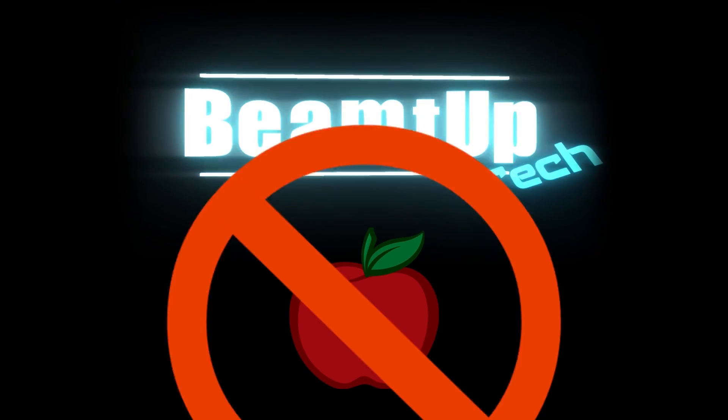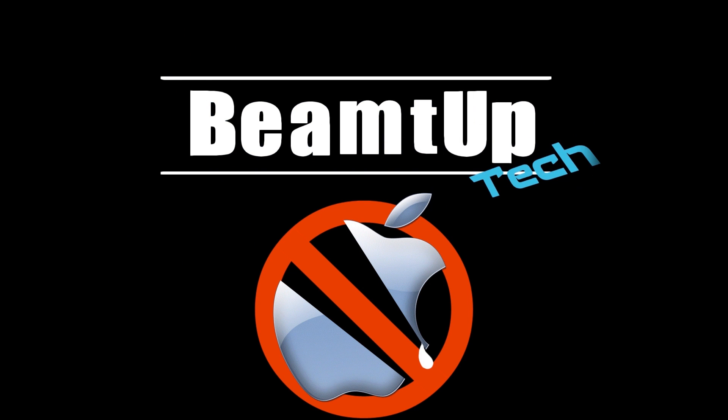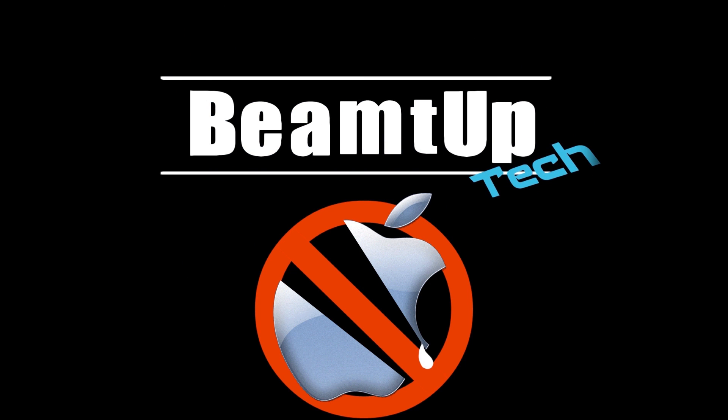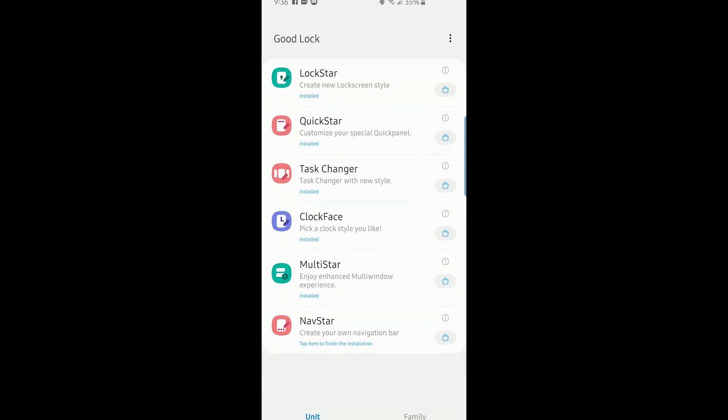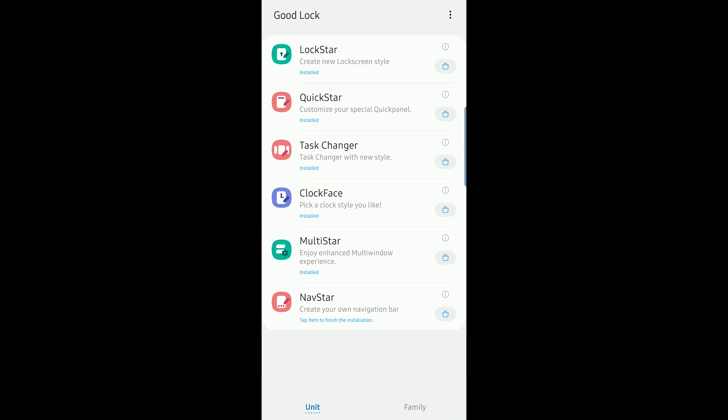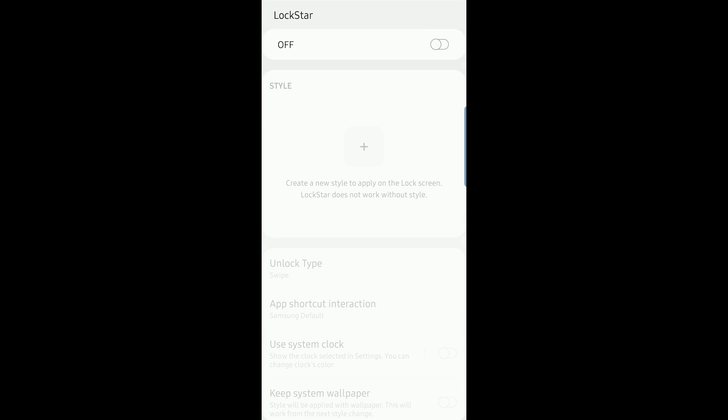Let us begin with Lockstar. And into Good Lock we go. Lockstar will be up at the top there. A tap on that icon will open up the application. Up in the top right, you'll find a switch. You must turn the switch on to enable it.